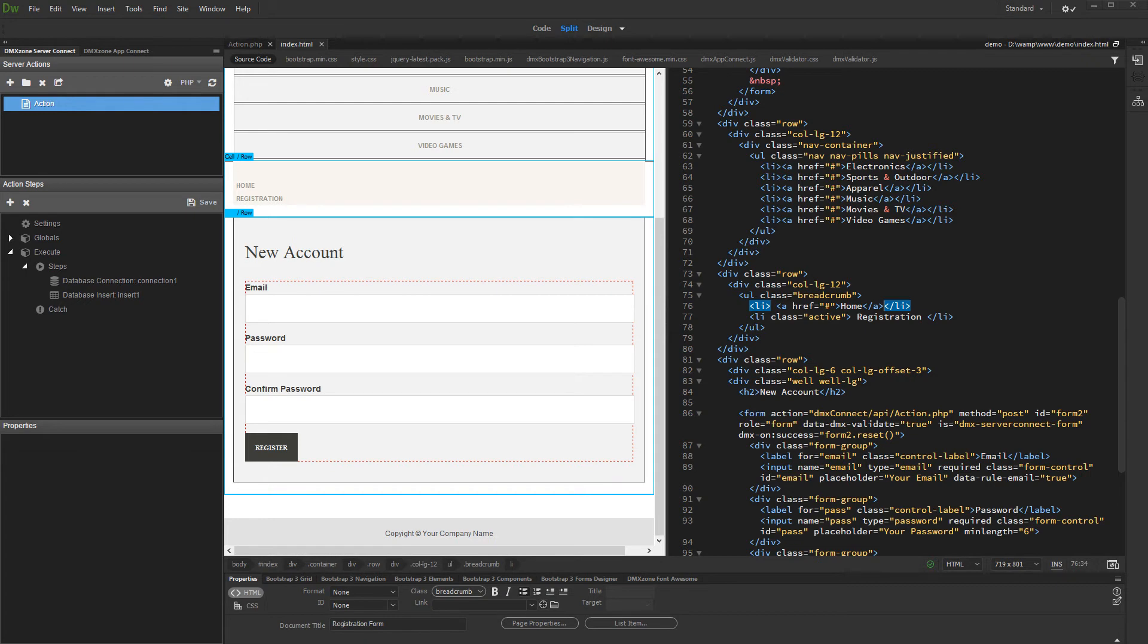We want to make sure that the emails used to register are unique. So, we need to check if the entered email already exists into the users table.